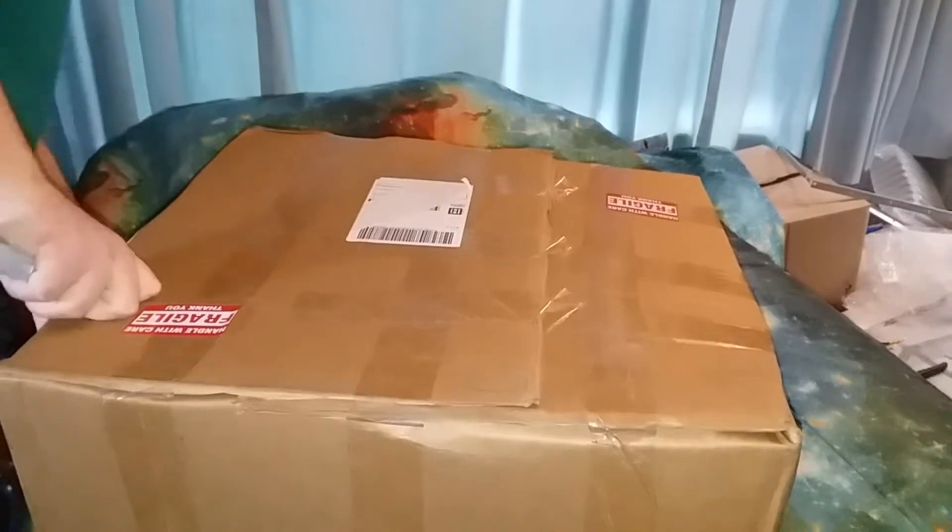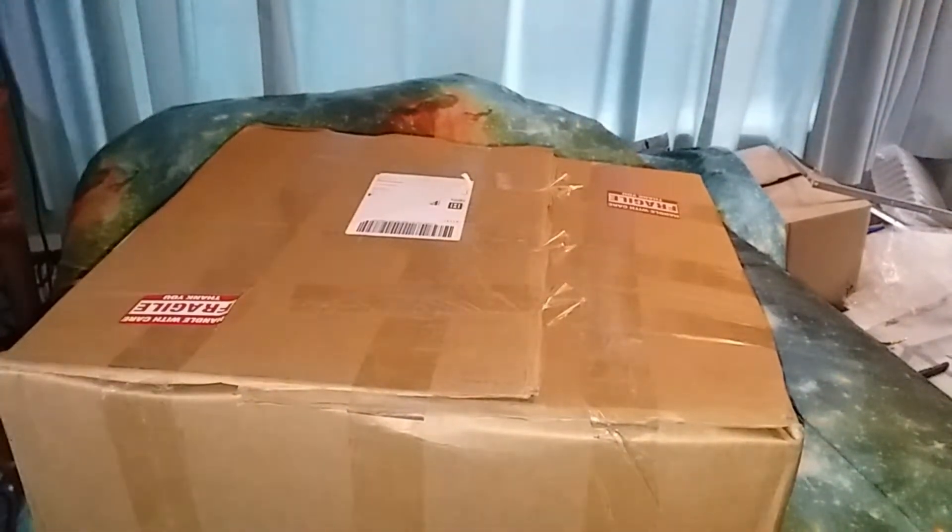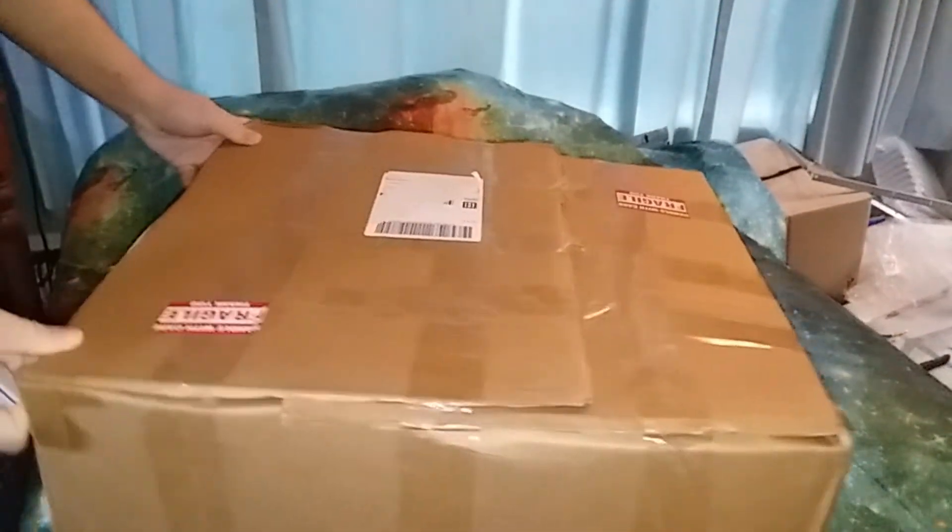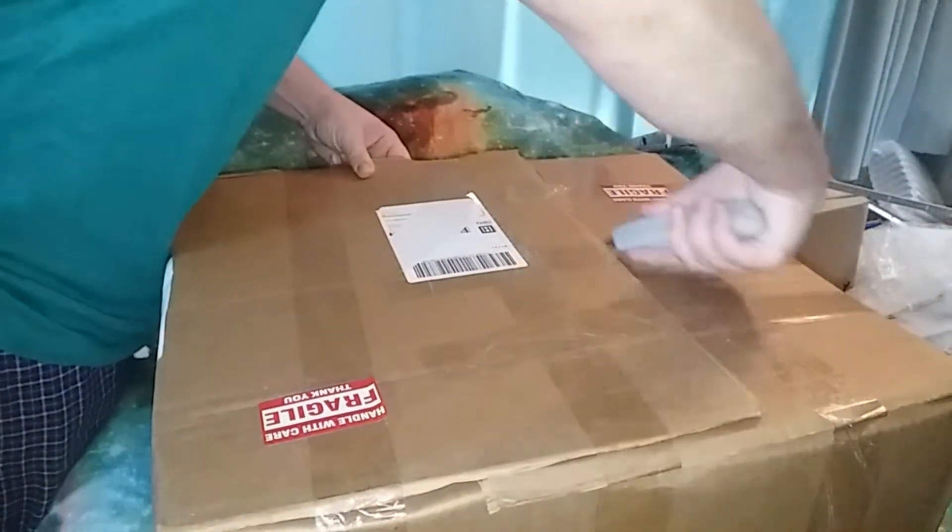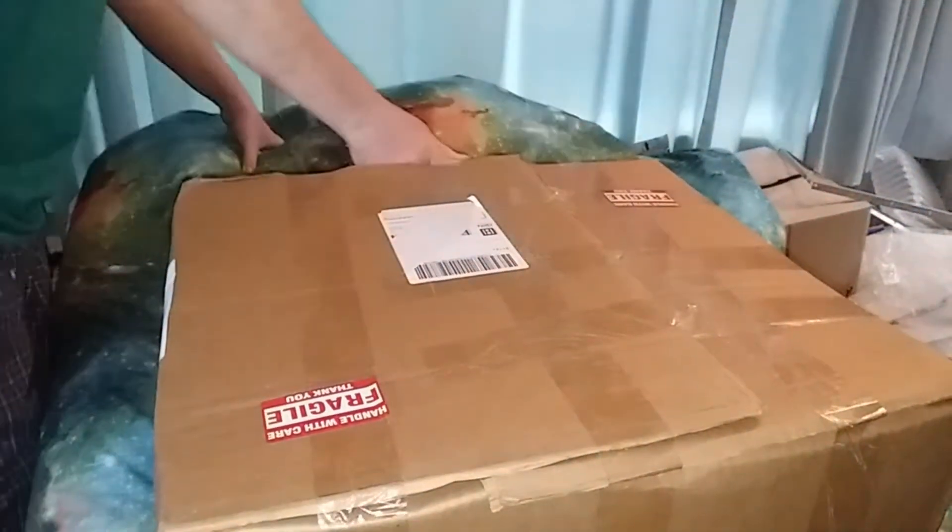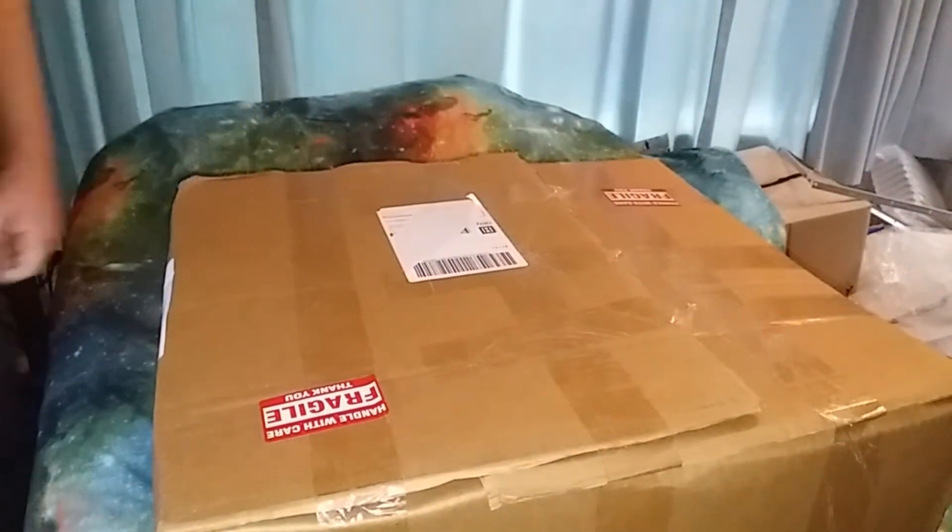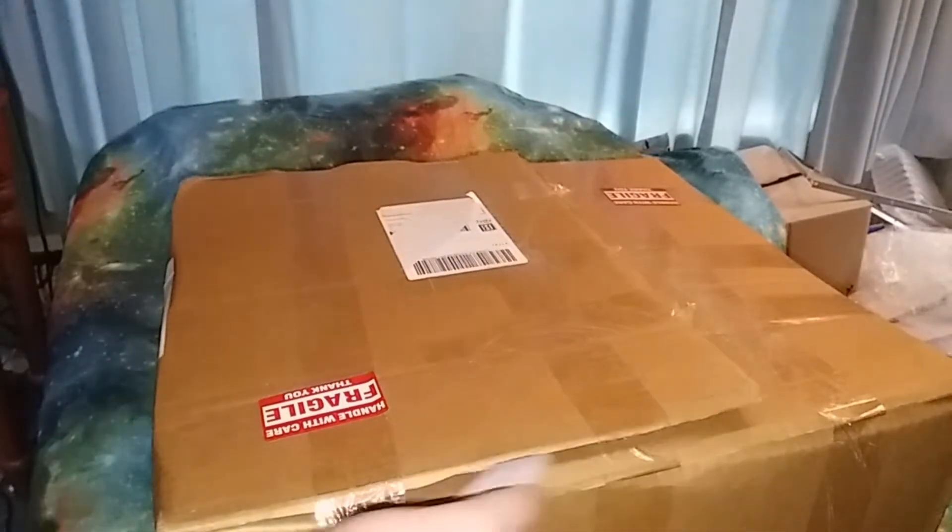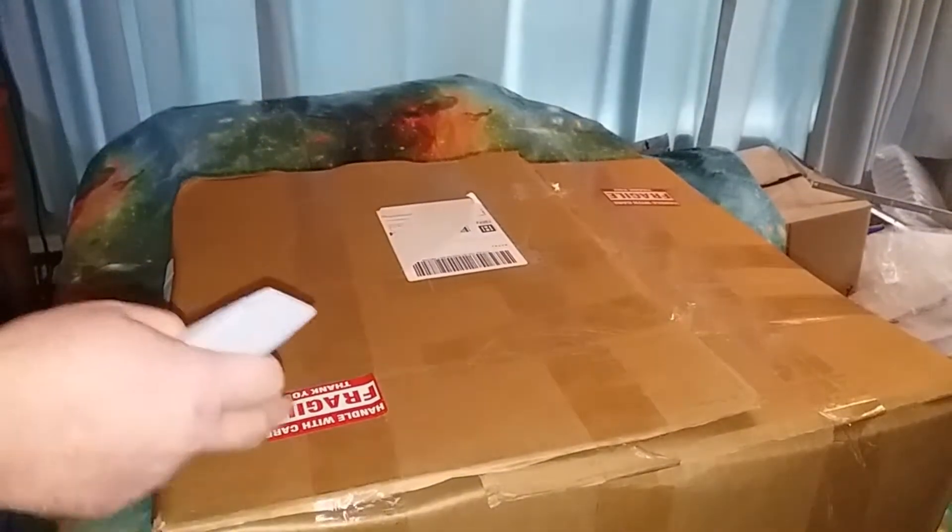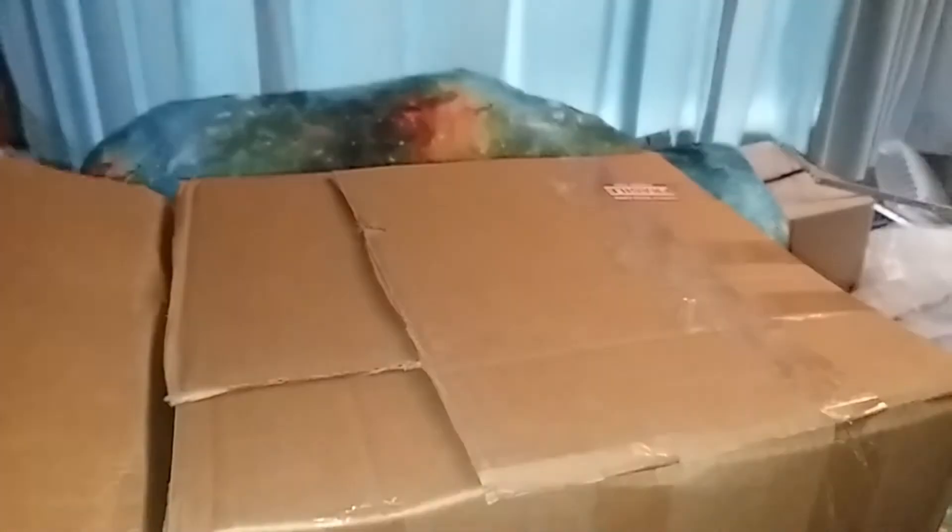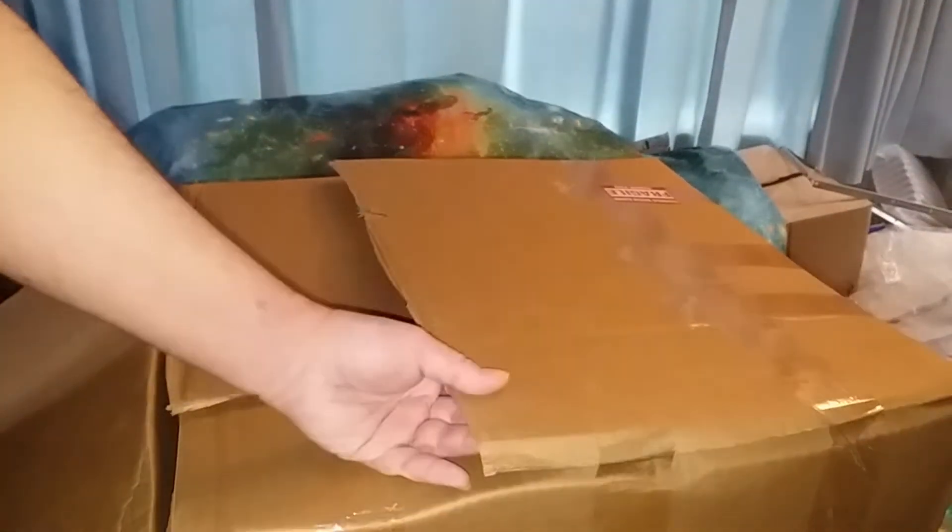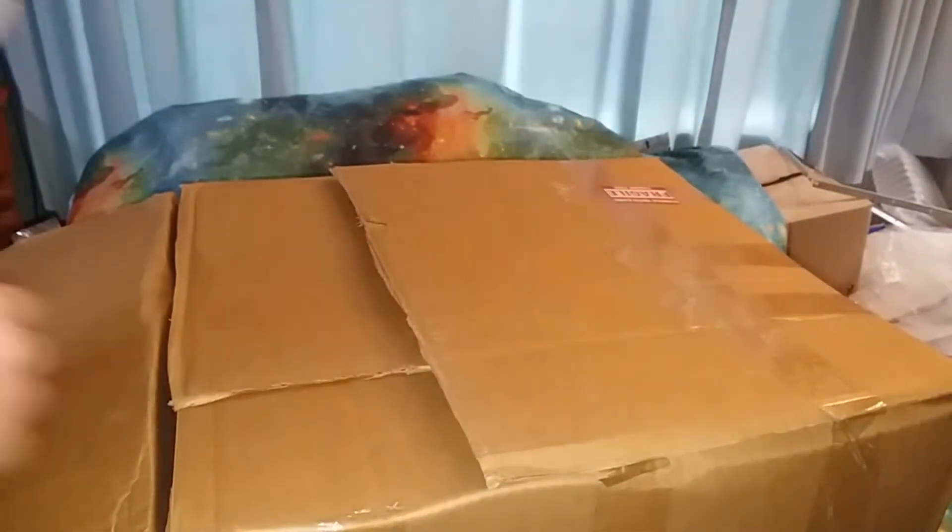Five fragile stickers on it, awesome. All right, here's my new computer. The box is kind of banged up, hopefully it's still in one piece.